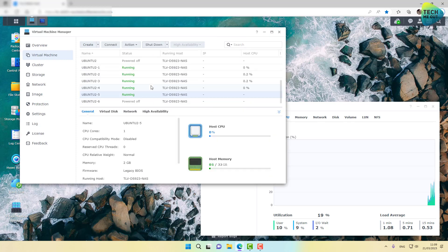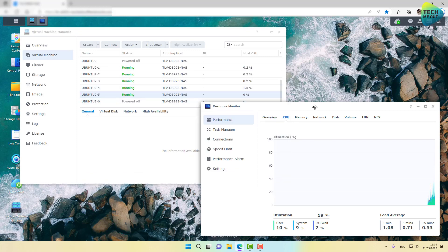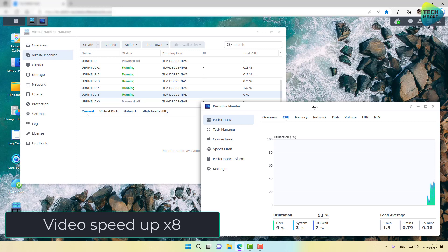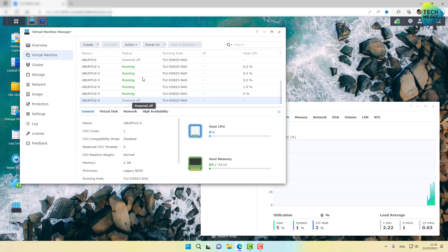We are now at five Ubuntu virtual machines powered on.